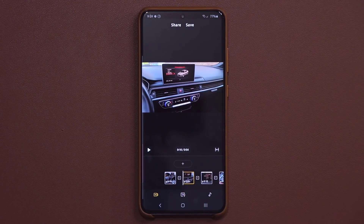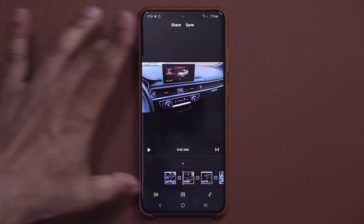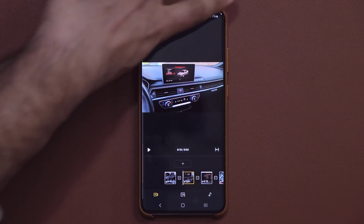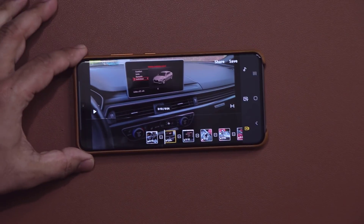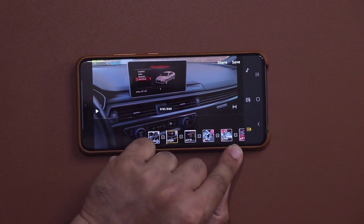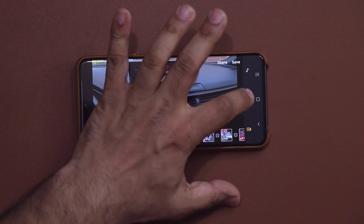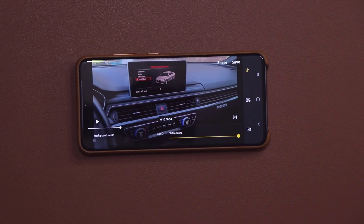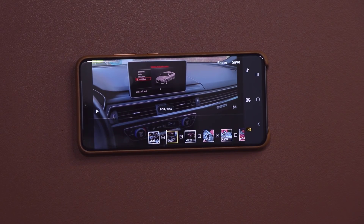Next, I'm going to rotate the phone to landscape orientation so we can see things more clearly. In landscape mode, the clips are at the bottom, the preview window is here, the text window is here, and the music window is right here.